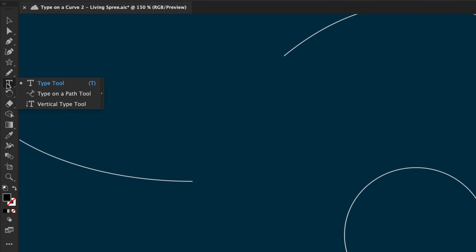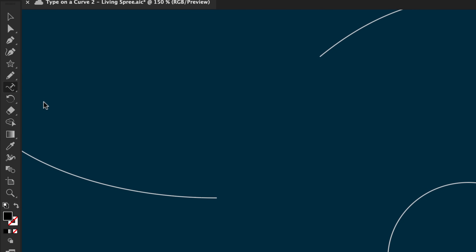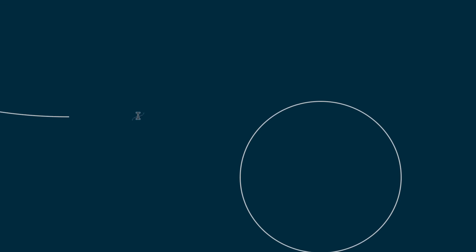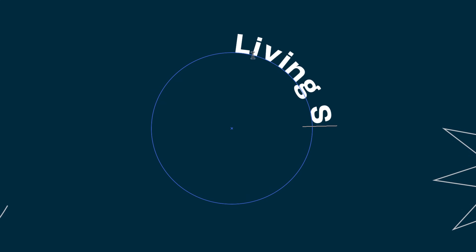Just click and hold down this tool — hold, hold, hold — and grab that one, the Type on a Path. Click on the edge where you want to start typing, and start typing.